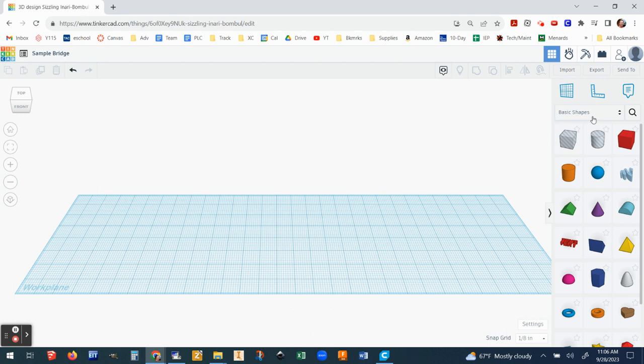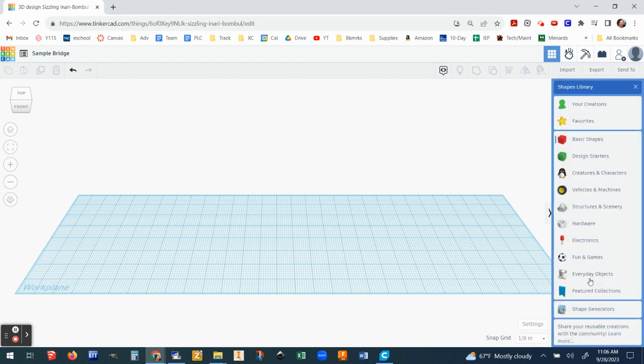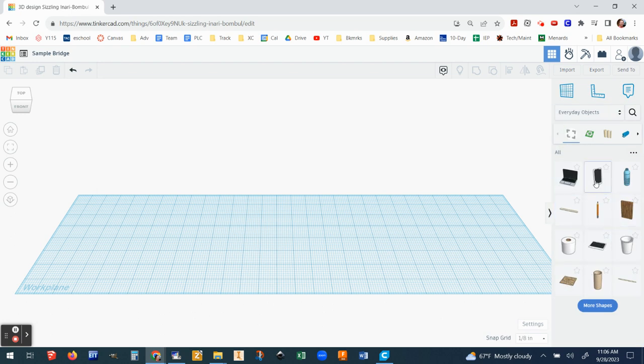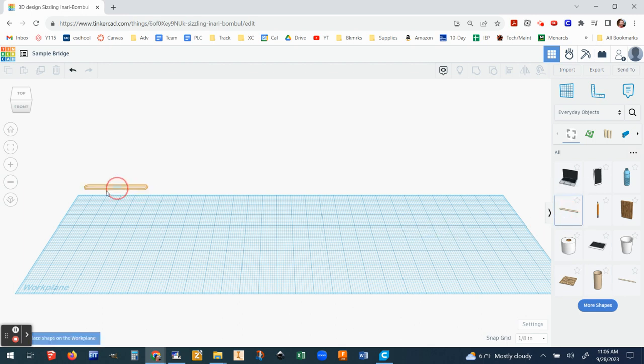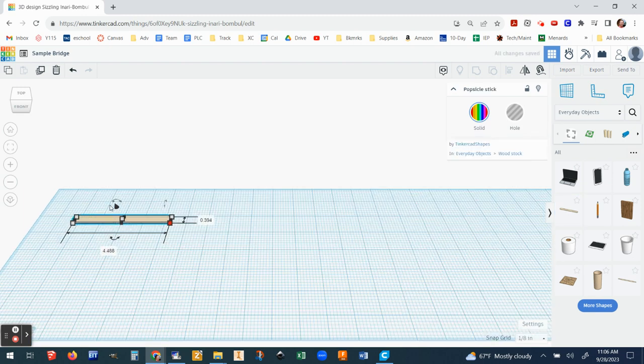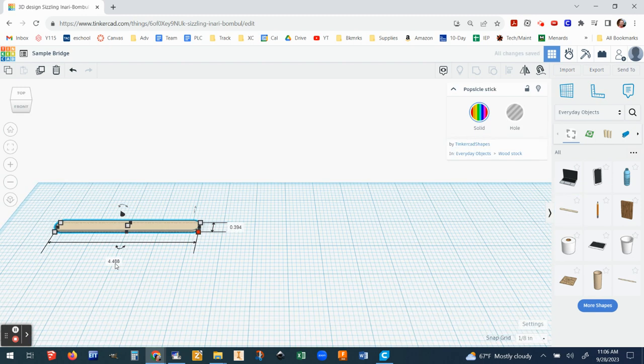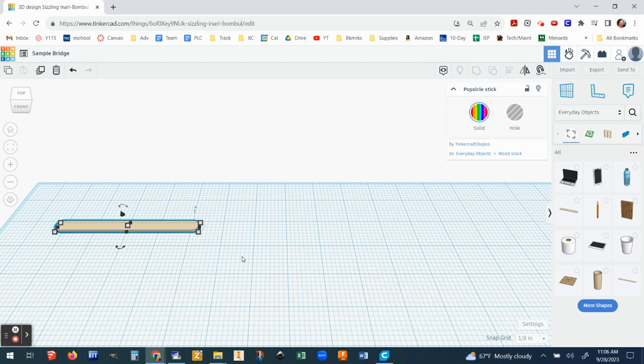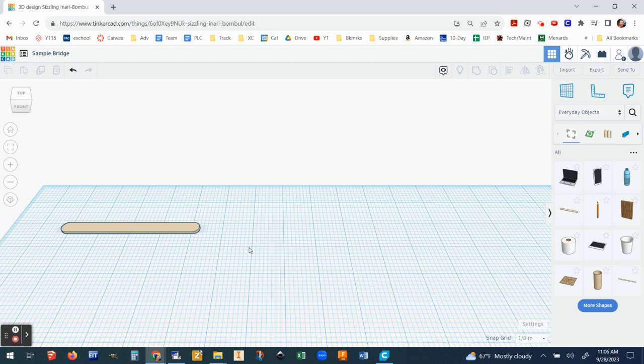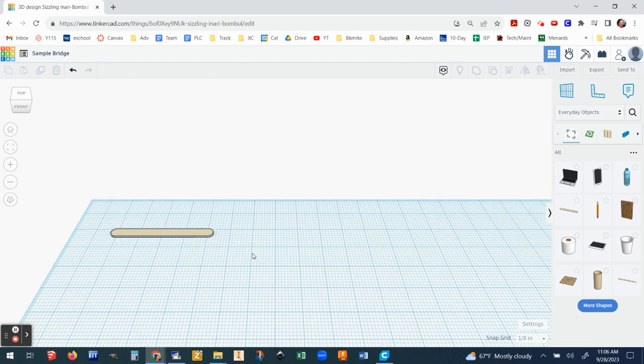The cool thing about this program, at least right now, is that they actually have a pre-made popsicle stick in here. So right now it's on basic shapes. I'm going to change that and move down to everyday objects. And right there, depending on when you watch this video, this will probably change, but somewhere in this menu I can bring over a popsicle stick. And if I click on the dimensions of it, I can actually see that this is the perfect size. This is exactly what the dimensions are of the popsicle sticks we'll be using for our project. It's about four and a half inches long. This is 4.488, basically four and a half inches. And it's the right length, the right depth and the right thickness. So I don't have to do anything to that.